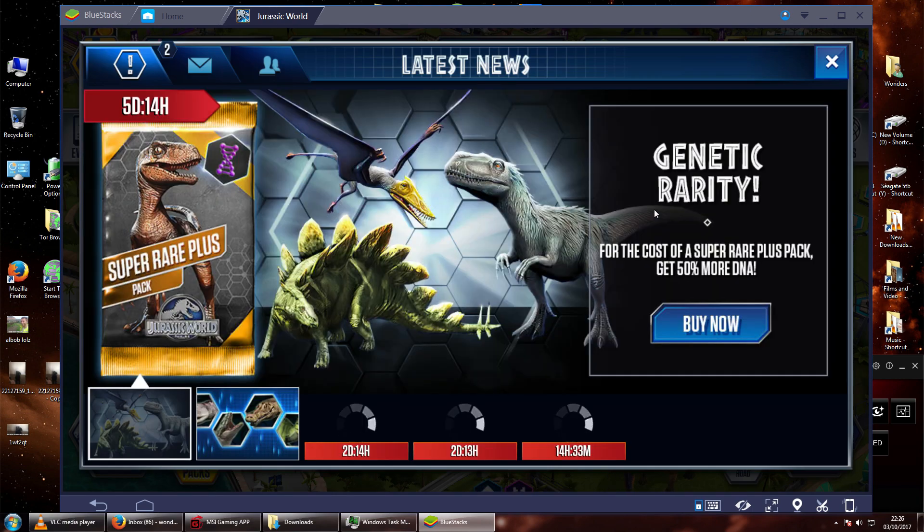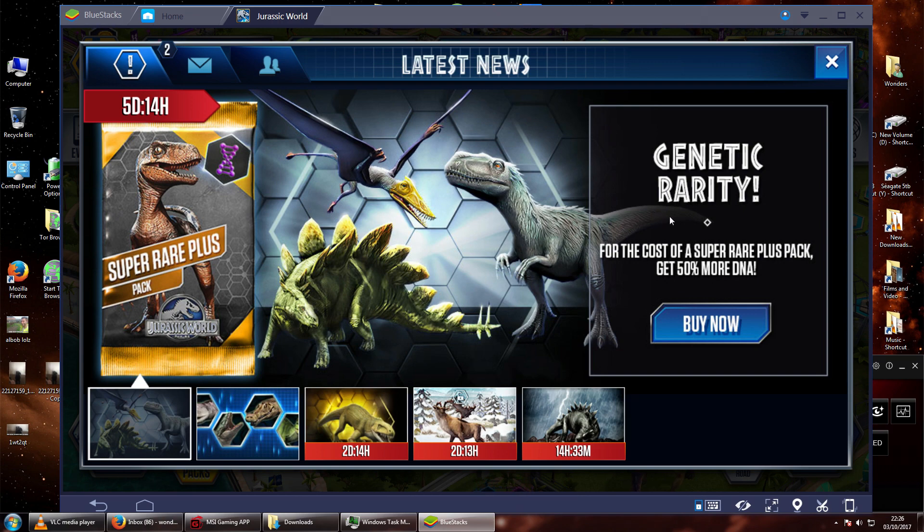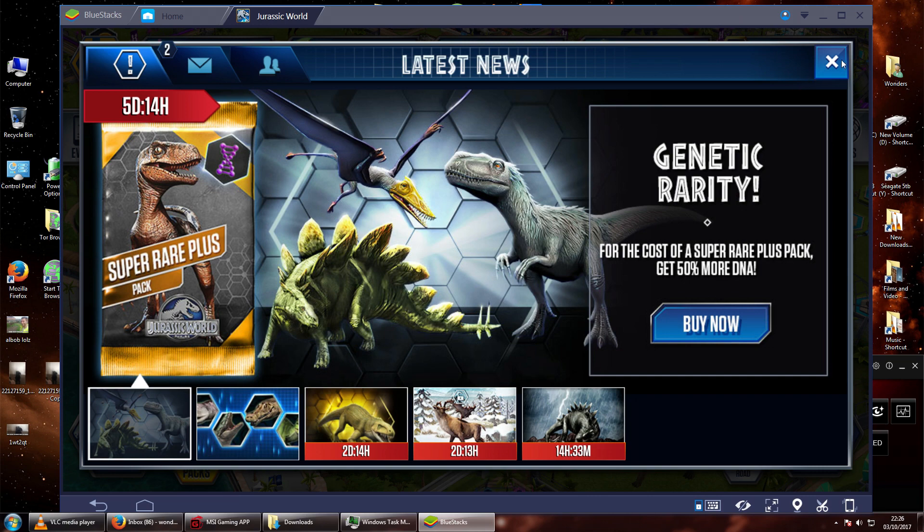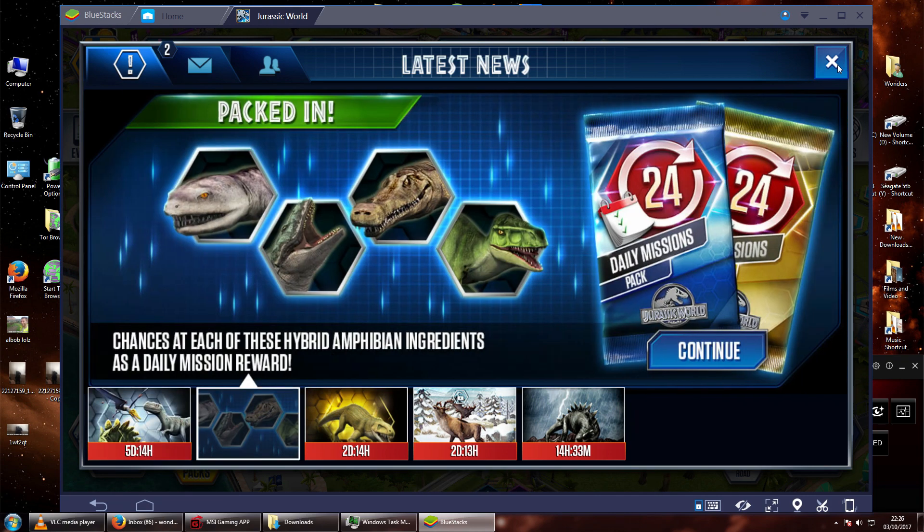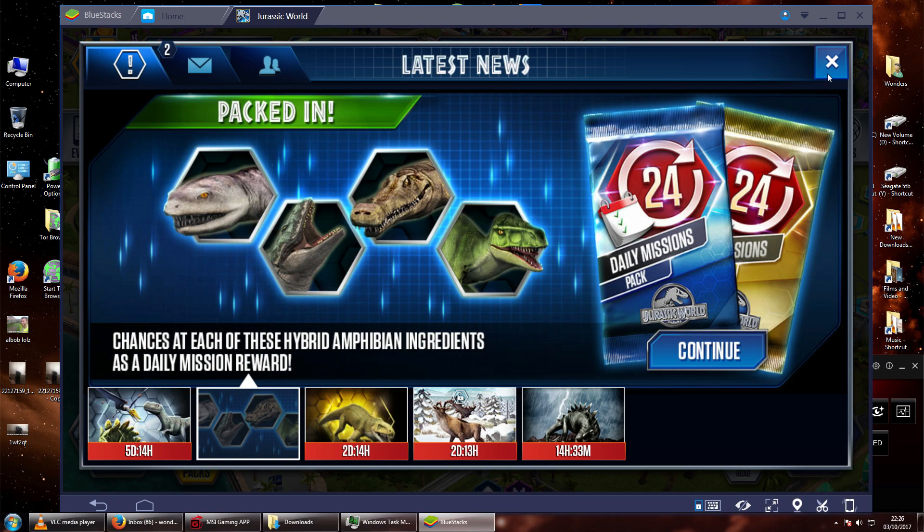OK, so here we are then. I've loaded up Jurassic World, and this is the same for every app that I've tried. And I am actually clicking. I don't know if you can hear this.